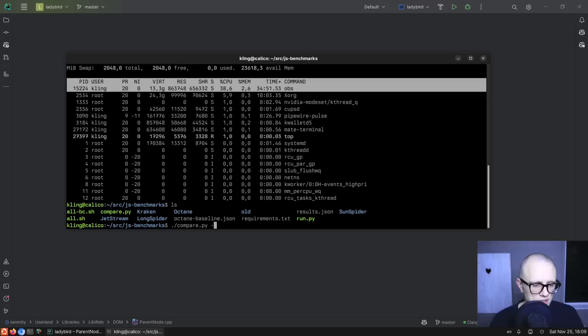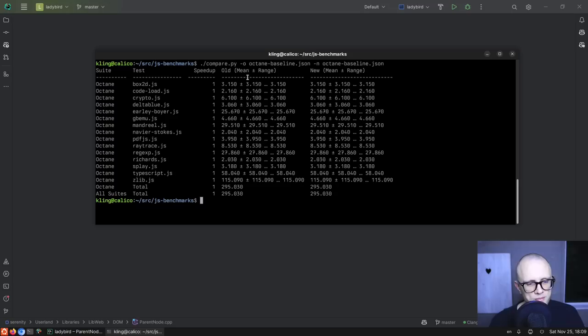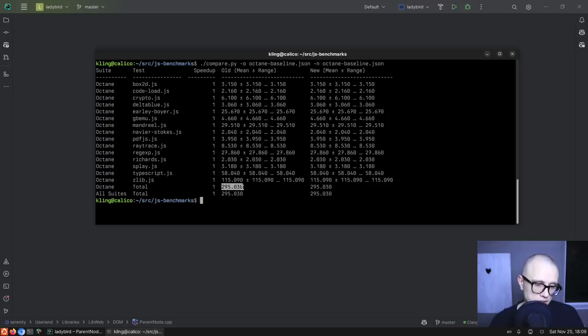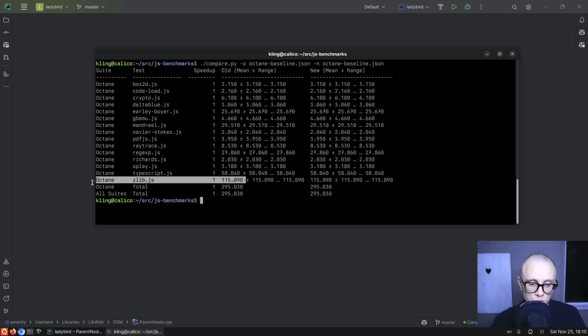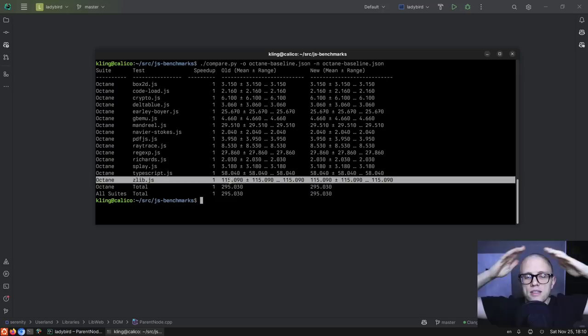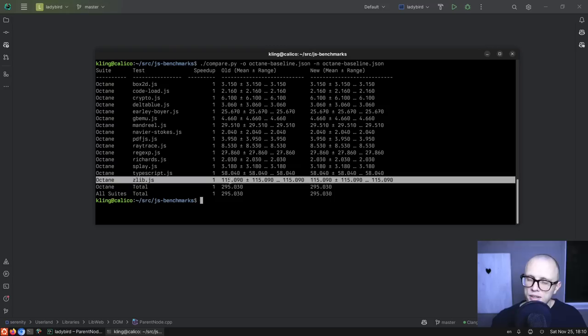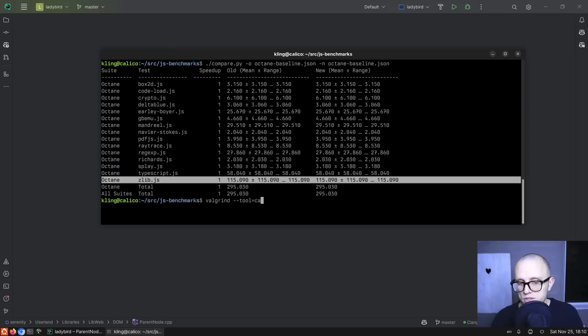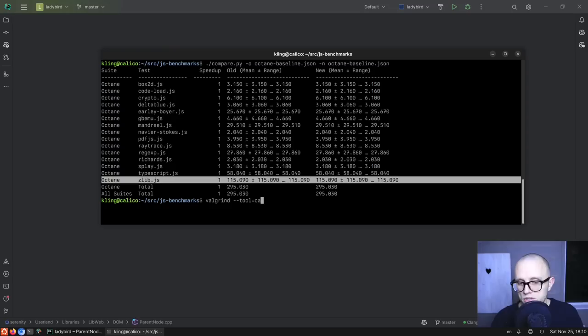Kraken takes a while to run, so I actually ran it before starting the video. We have a total of 295 seconds — almost five minutes — which is not great. zlib is still the worst offender, almost two minutes. We got almost a minute to run the TypeScript subtest, and then a couple of half-minute tests. But zlib is the worst one by far. We already looked at zlib in one video — that's when we ended up doing the variable access optimization. But we have to do more, we have to do zlib again and improve the situation further.